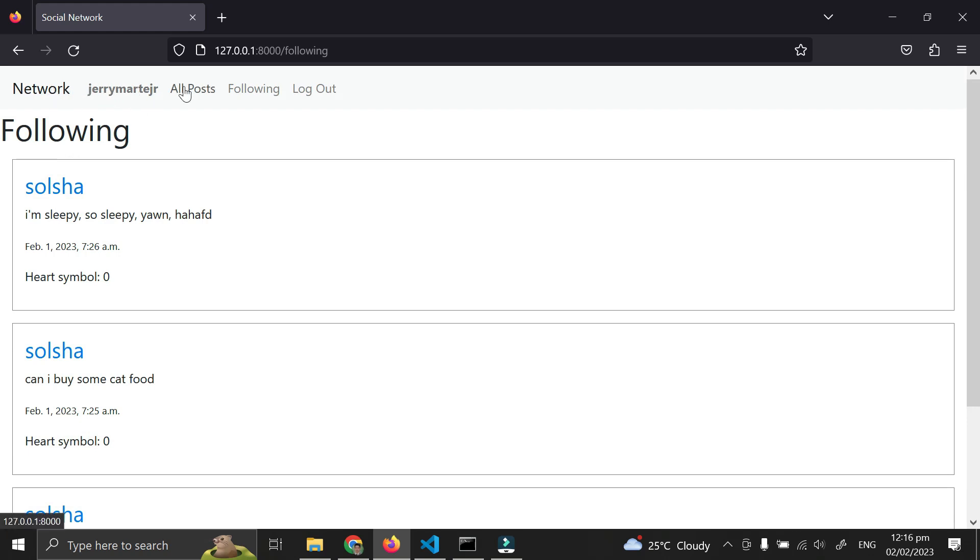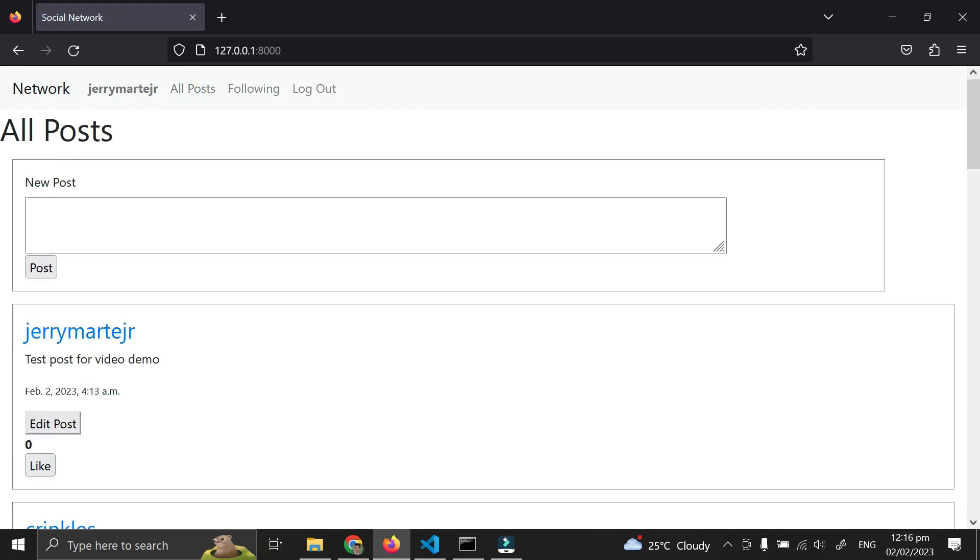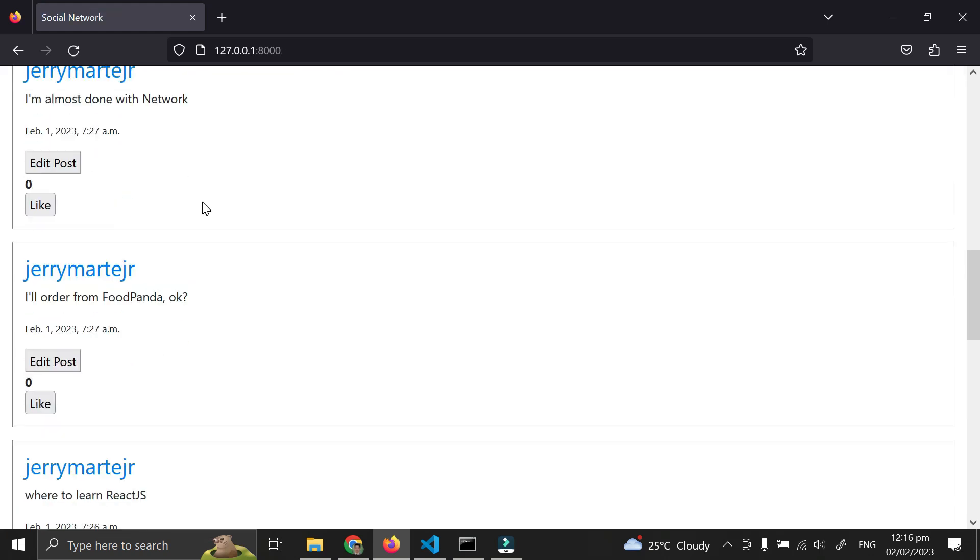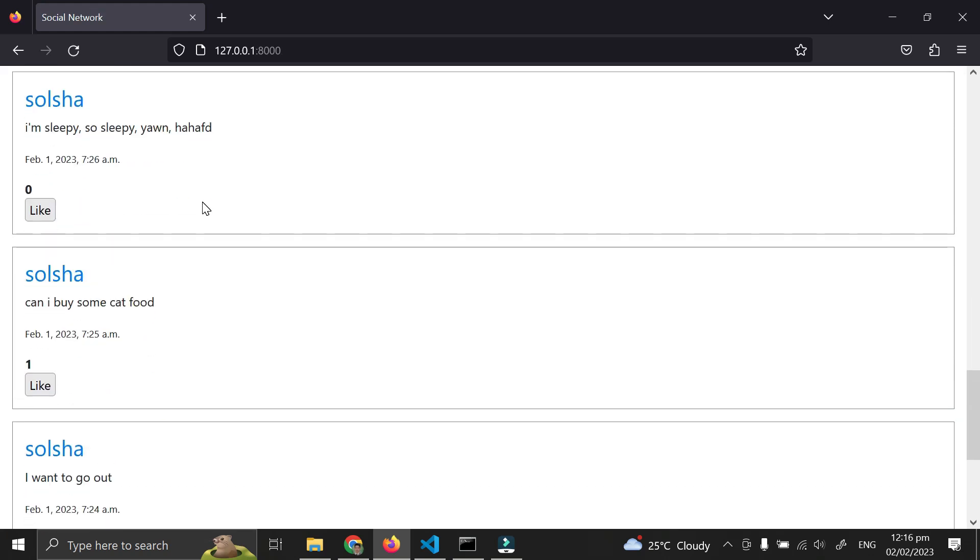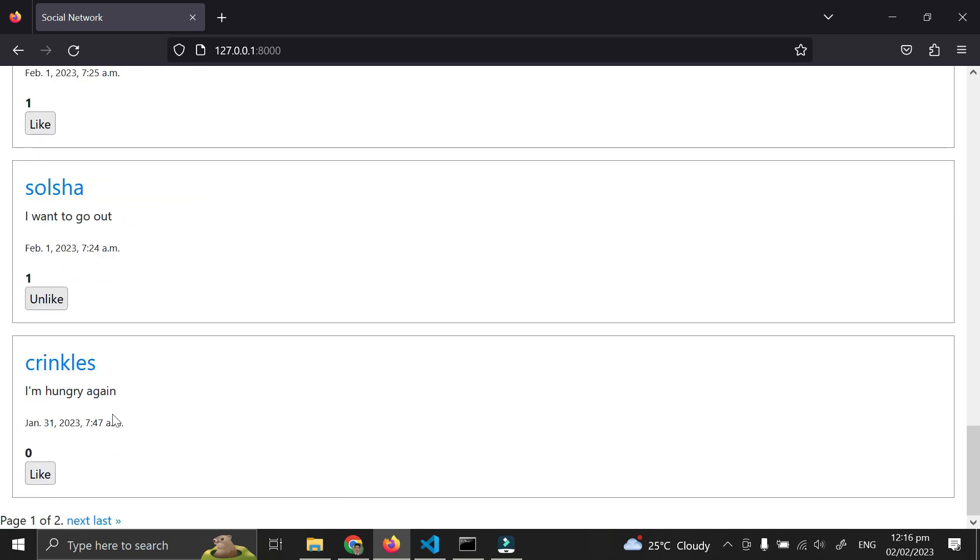As you can see here in all posts, there are more than 10 posts, so there's a next button.